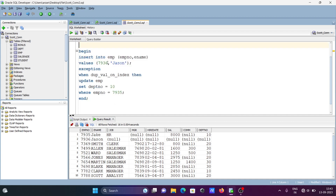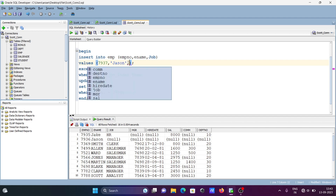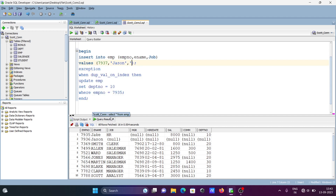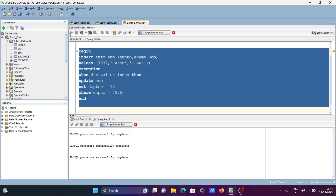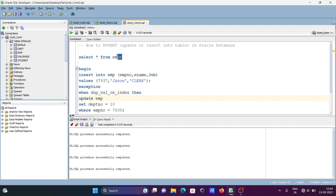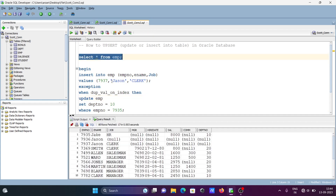We can also insert multiple columns — emp number 7936, ename, and job. Let's give the job value as 'color'. Since three columns are selected, it does the insert. The new value is inserted and 7936 now shows the updated data.